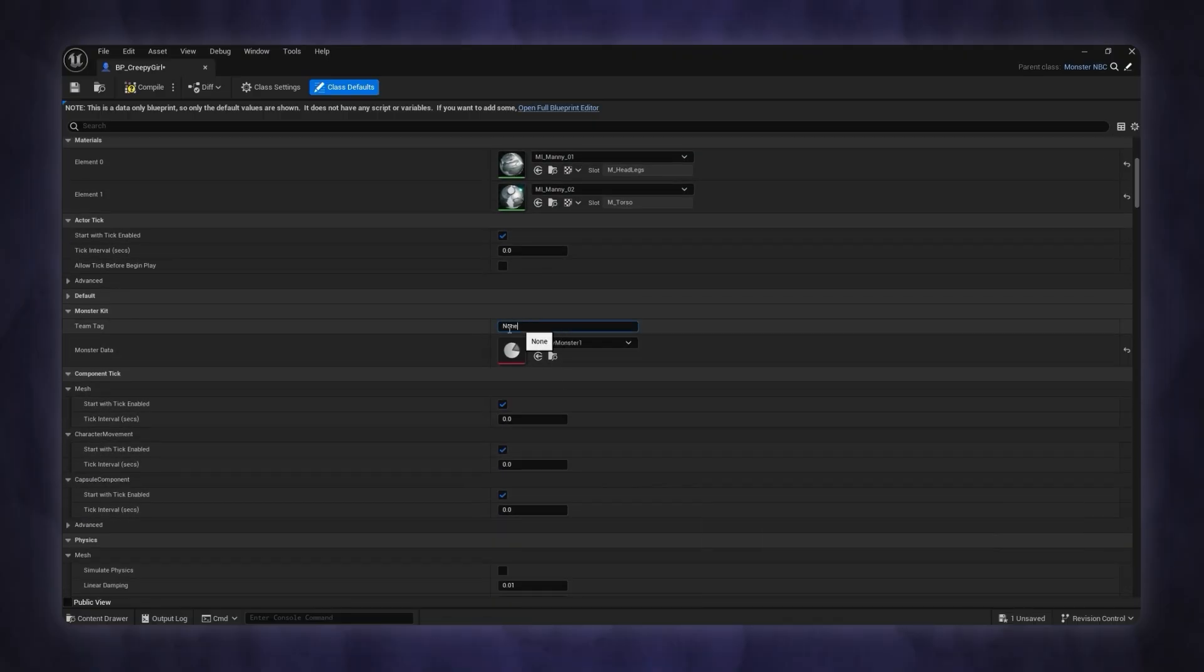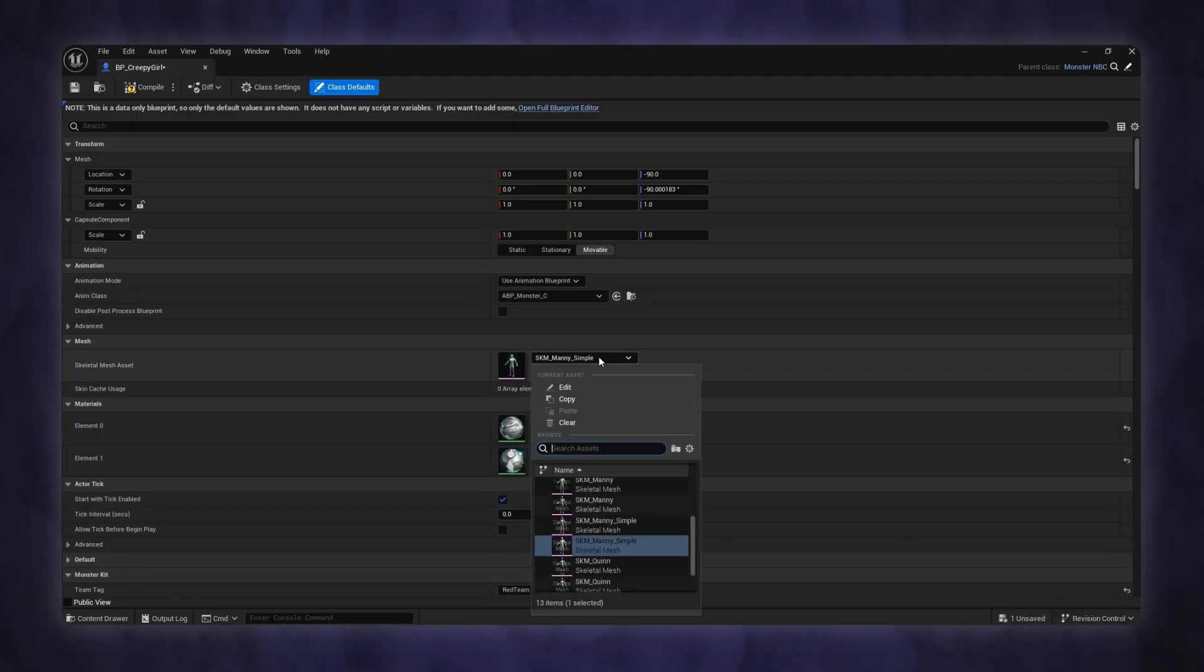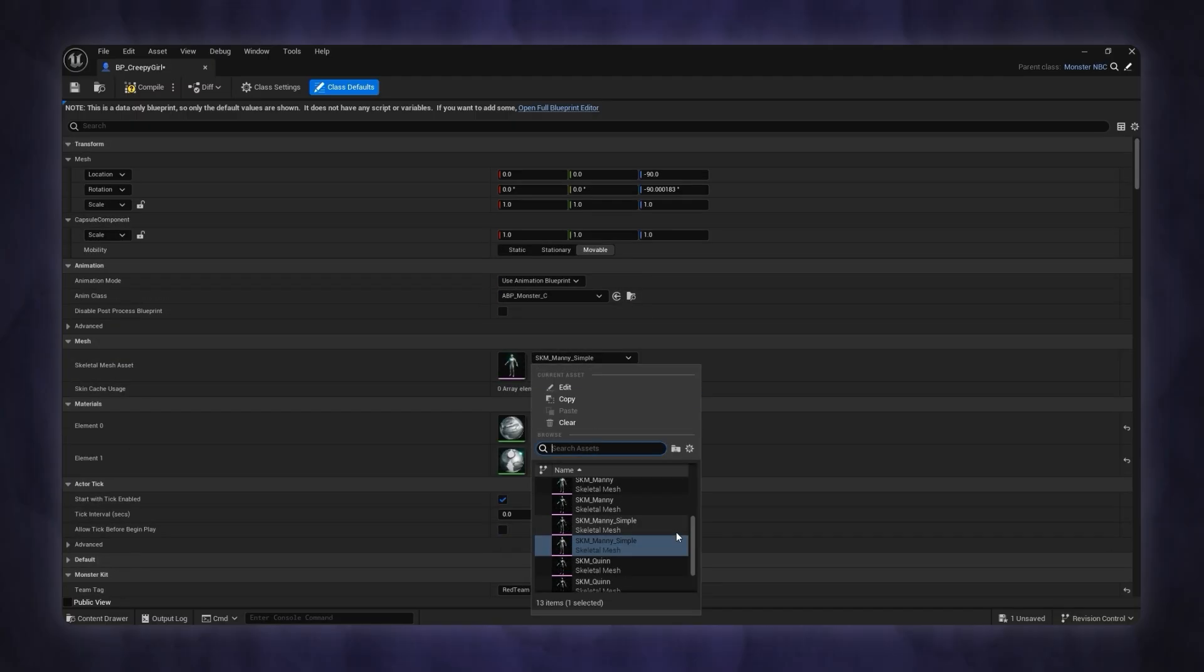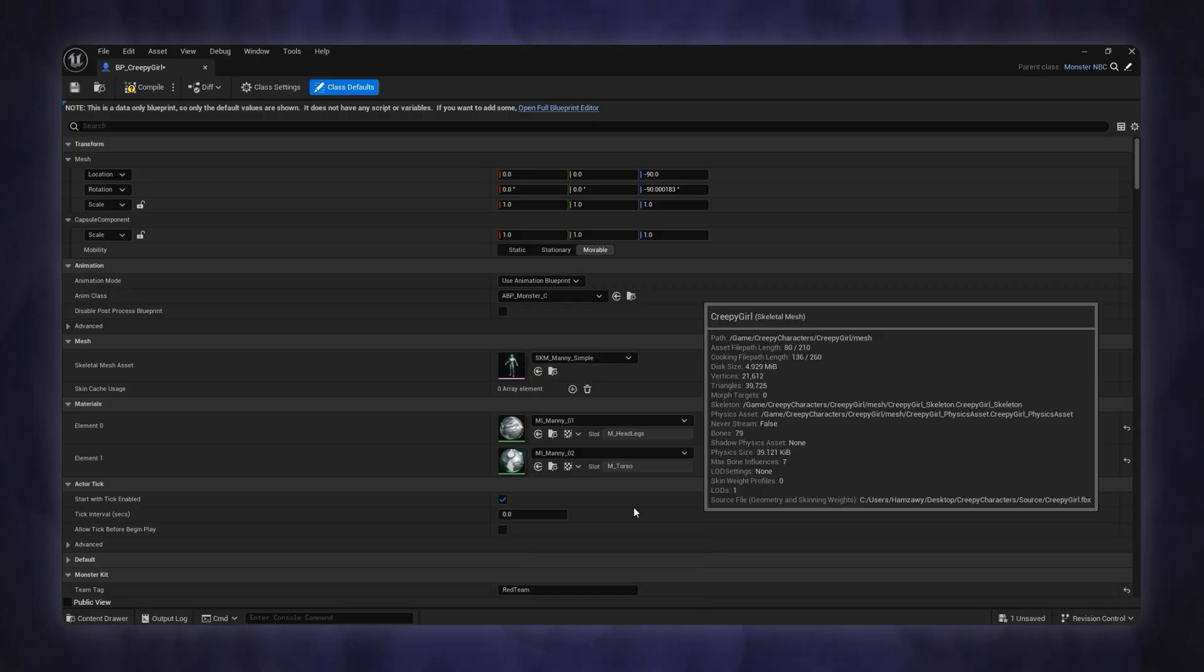You can also assign a team tag to the monster to prevent it from attacking other monsters. Select the monster's skeletal mesh and its animation blueprint.